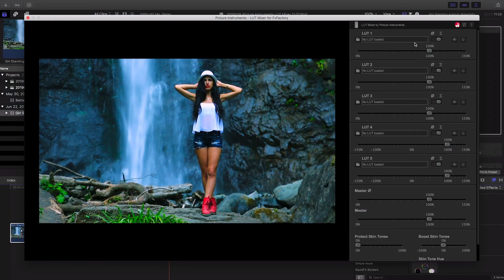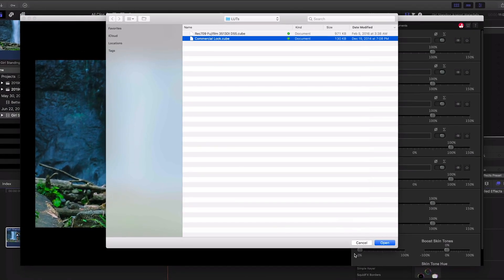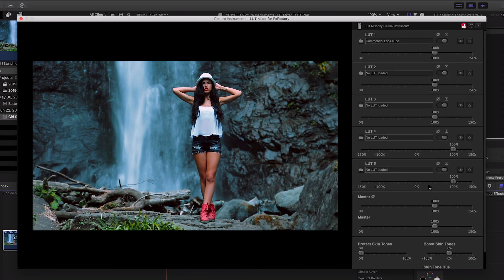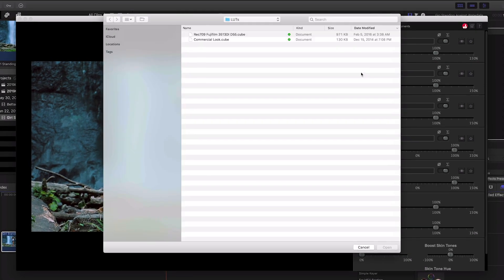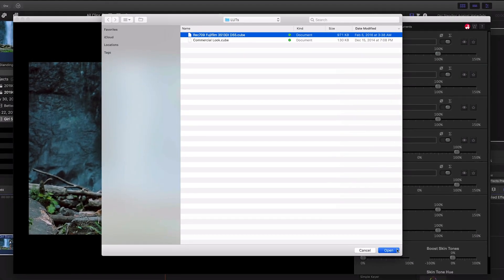For the purposes of this clip, I'll click the folder icon to load a LUT in the first position. In the second position, I'll load up a different LUT file.